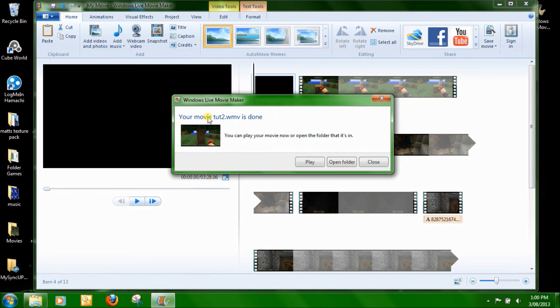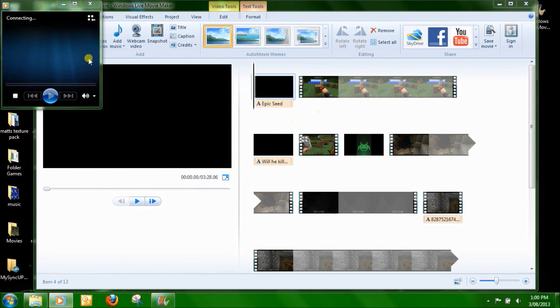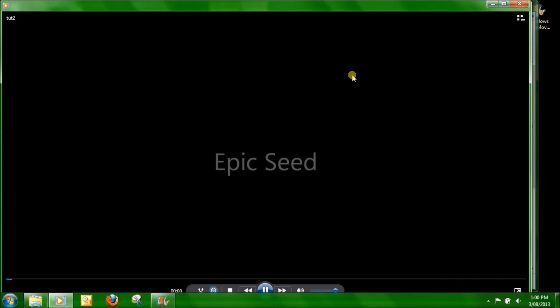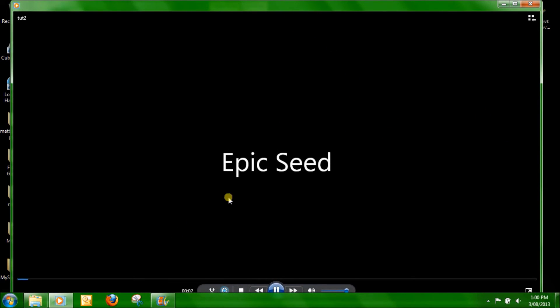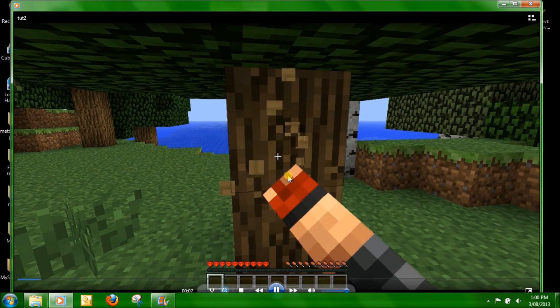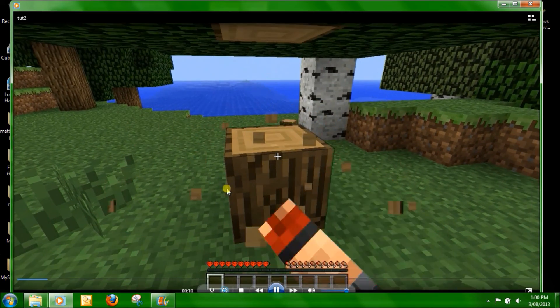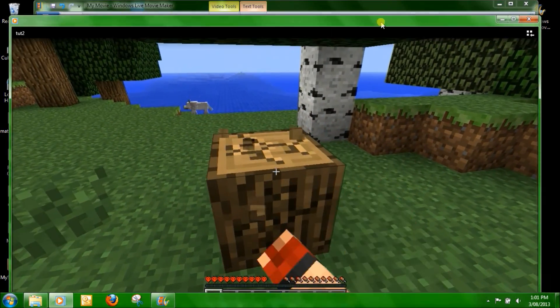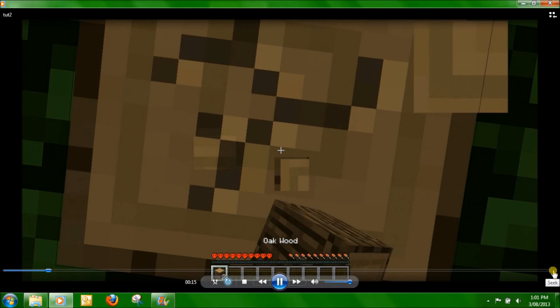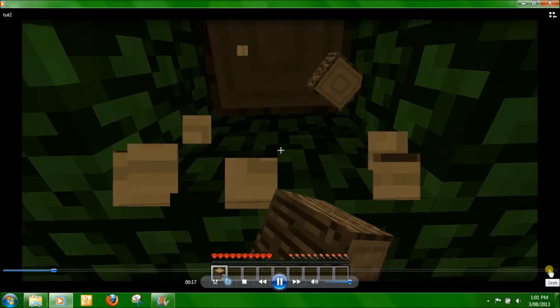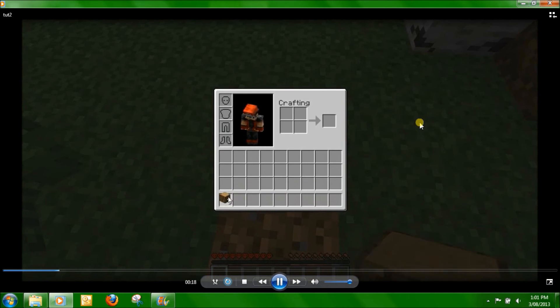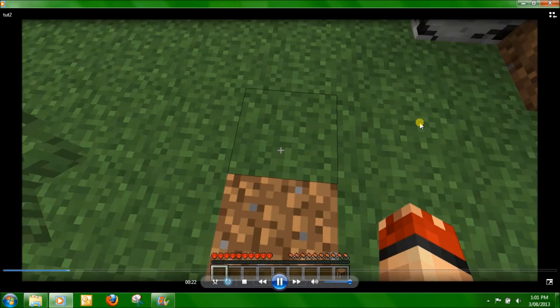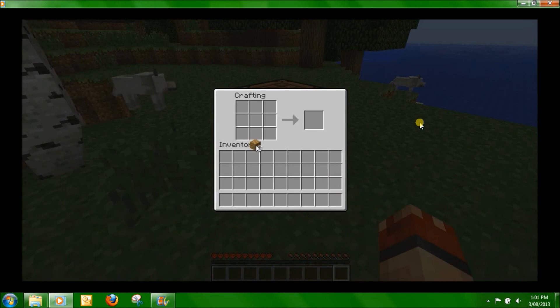It says your movie Tut 2 WMV is done. You can play the movie and open the folder that's in. But let's just click play and watch. See here is where it says like that. Epic seed. The title of the video. I didn't edit anything about that. This video is approximately oh no I think it's only two minutes or three minutes long judging by how far we are now.